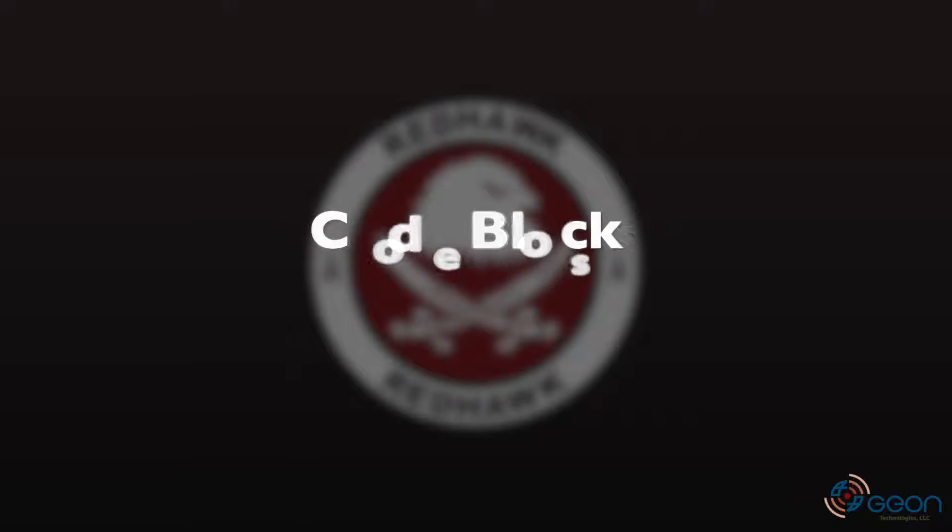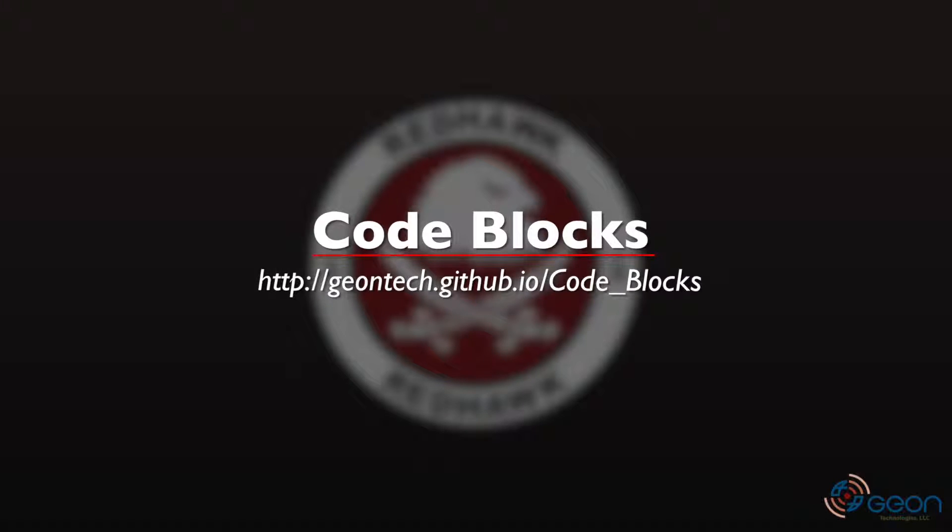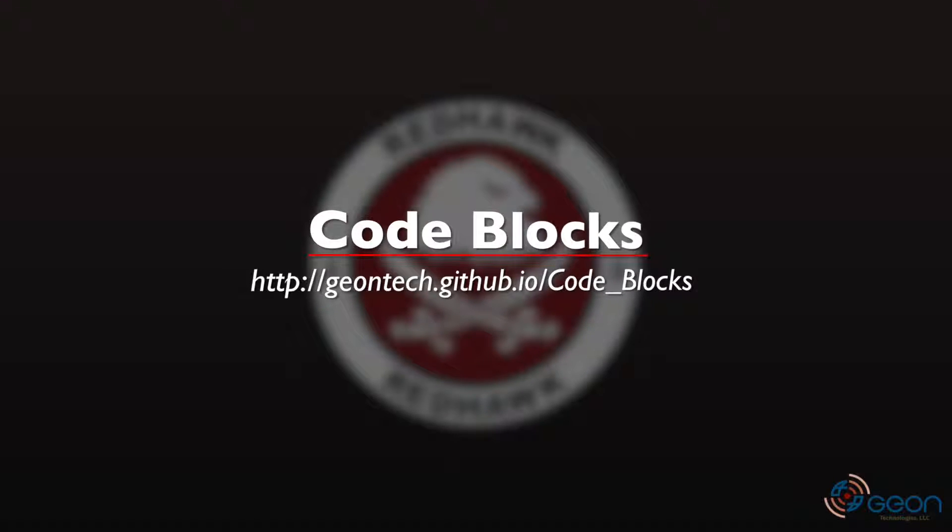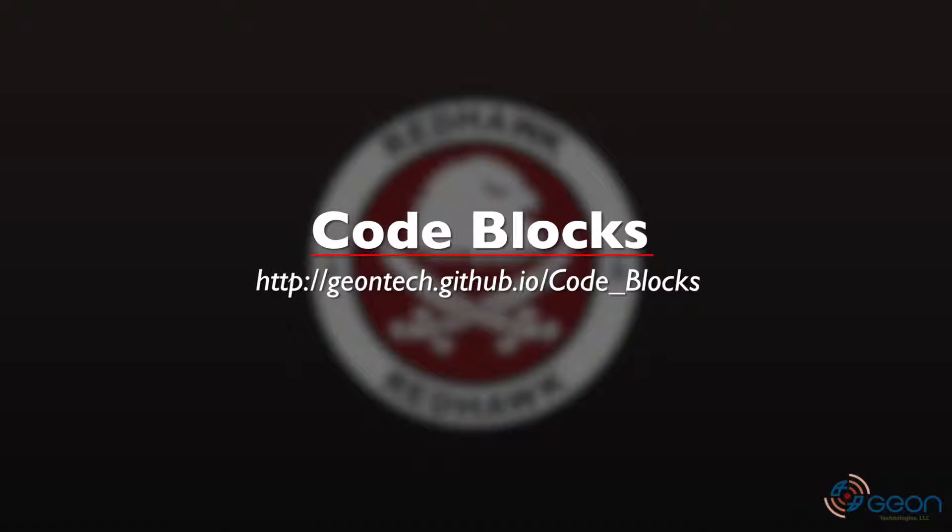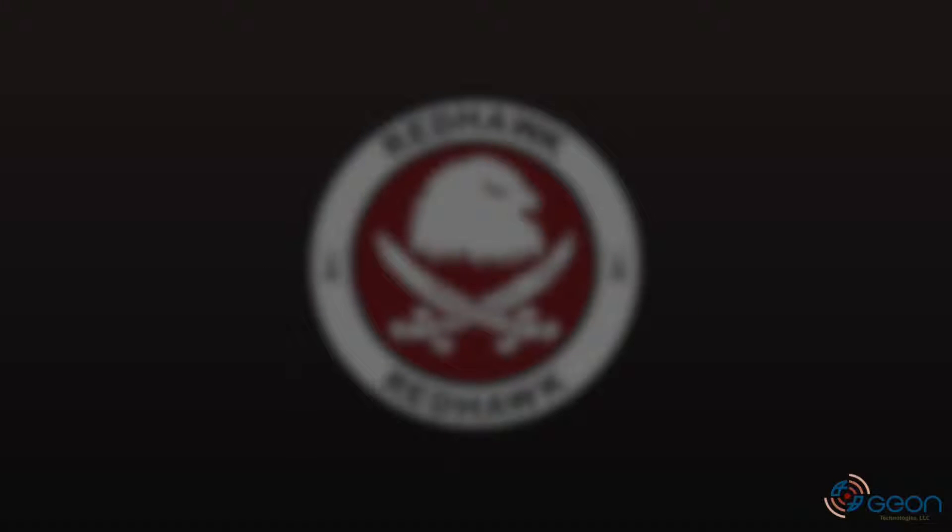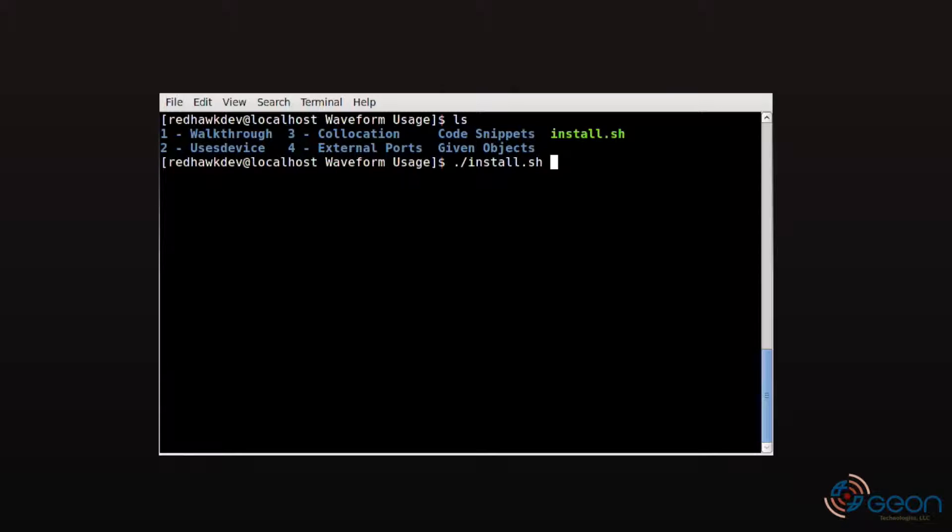To ensure the focus is on waveforms, please download a copy of the Waveform Usage Code Session from Geontech's GitHub repository. This will provide you with a node, a device, and a component that you would not otherwise have. Along with that path will be an install script you can use to automatically load these items into your SDR root on a Redhawk system.